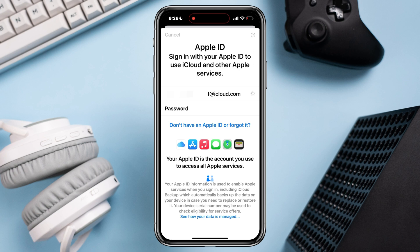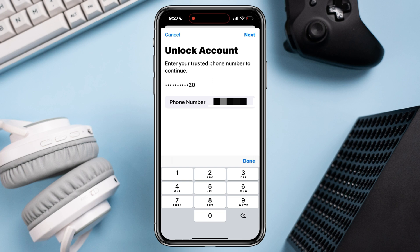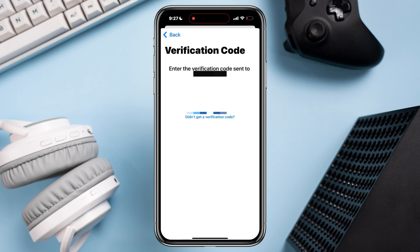This will ask you to enter your phone number. If you know which phone number you used, you can check the last two digits to remember. After entering your phone number, tap Next. They will send you a verification code — collect the code and enter it.